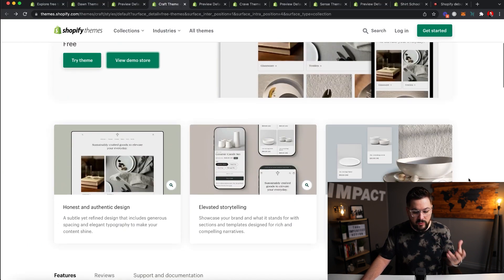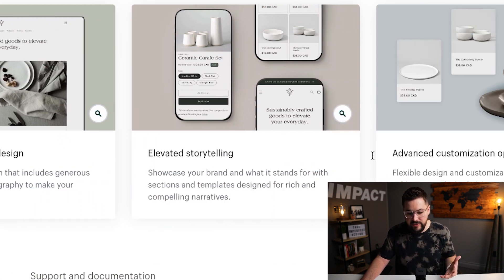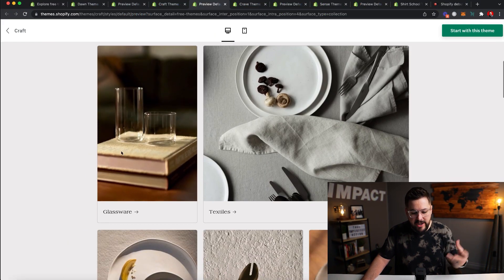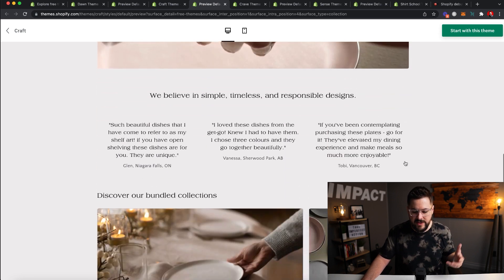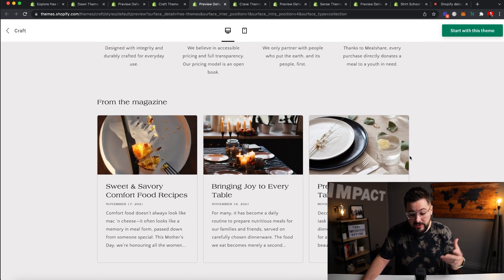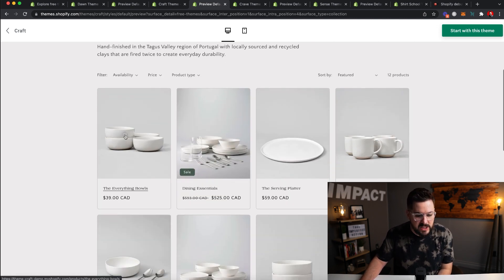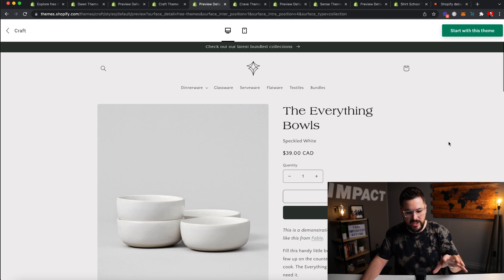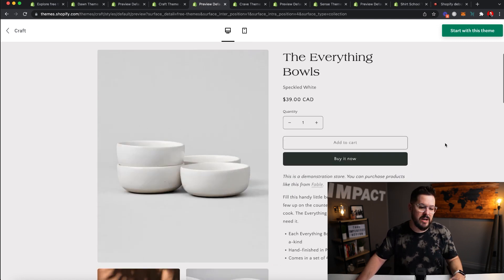Next up, let's take a look at the Craft theme. This is brand new — only been out for maybe a week or two at this point. They specifically say it's great for home and garden. It features an honest and authentic design, elevated storytelling, and advanced customization options. Looking at the preview stores, you see these bigger tiles and a much more visual feel than the Dawn theme. Let's click into a product so we can see what this looks like. Keep in mind, Shopify always gives you the best version of this in their demo stores, but you can see it gives a good idea of what the Craft theme has to offer.